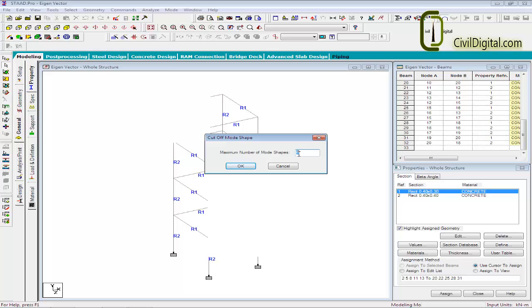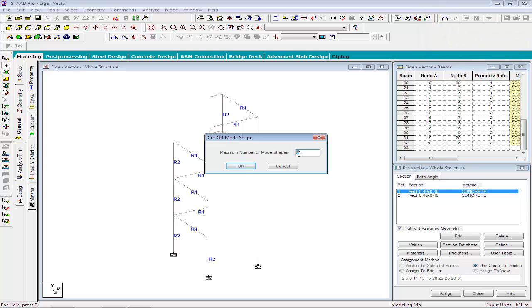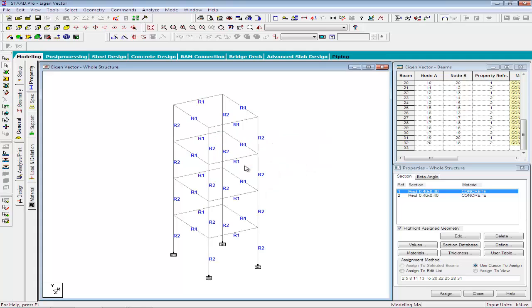Unless specified, STAT calculates only the first 6 modes of a structure. As you can see, a default value of 6 has been displayed in the cutoff mode shape command. In the present example, we will use a cutoff mode shape of 10. So STAT will calculate 10 mode shapes since we have provided a cutoff mode shape command of 10. Click OK to add the command to the STAT file.